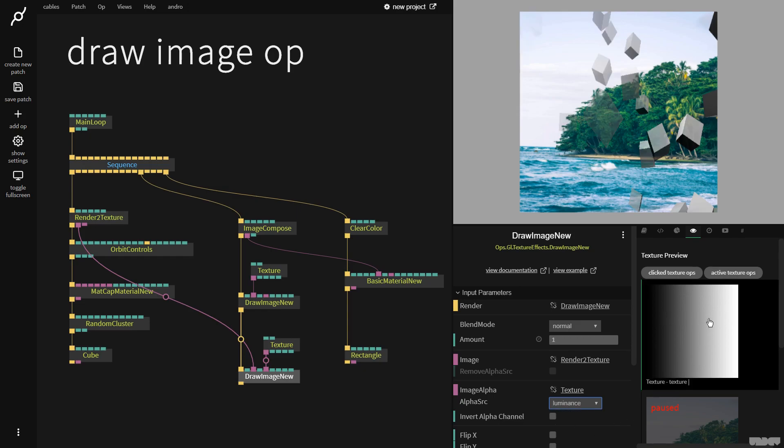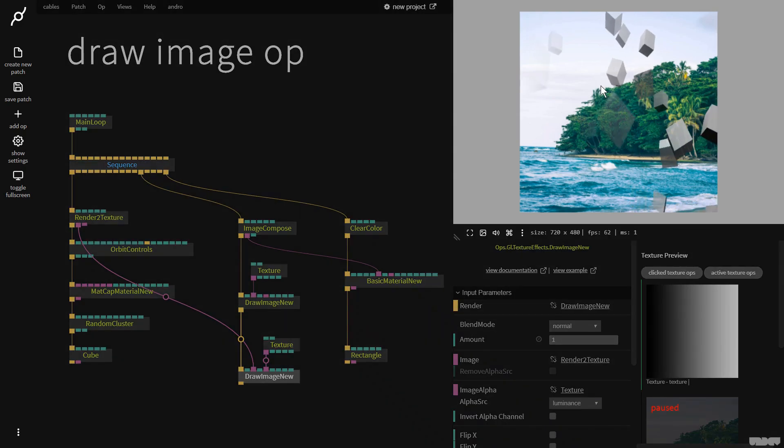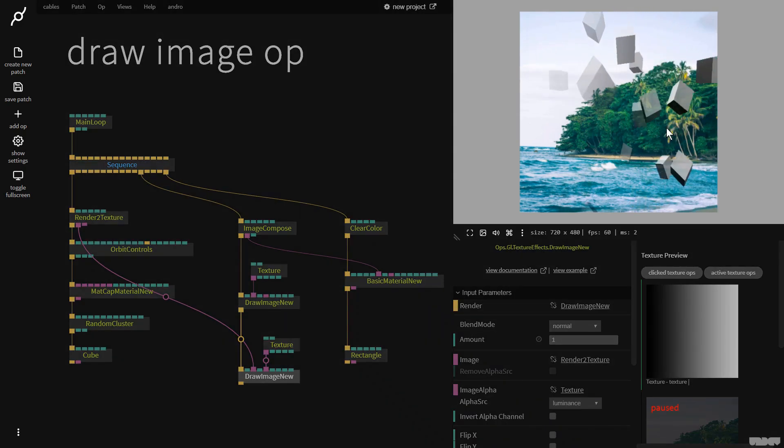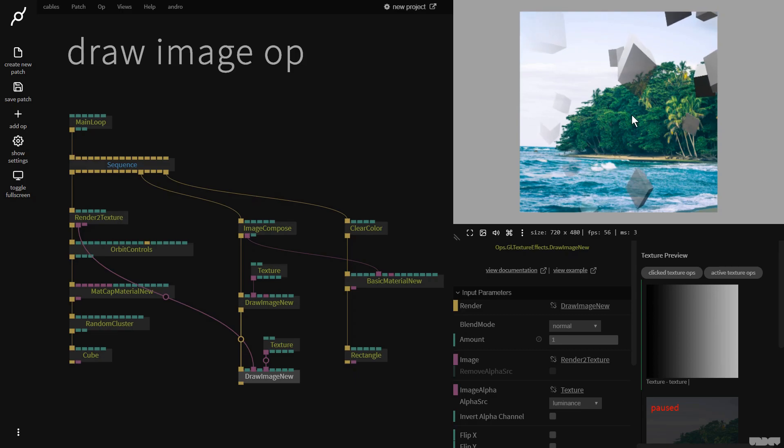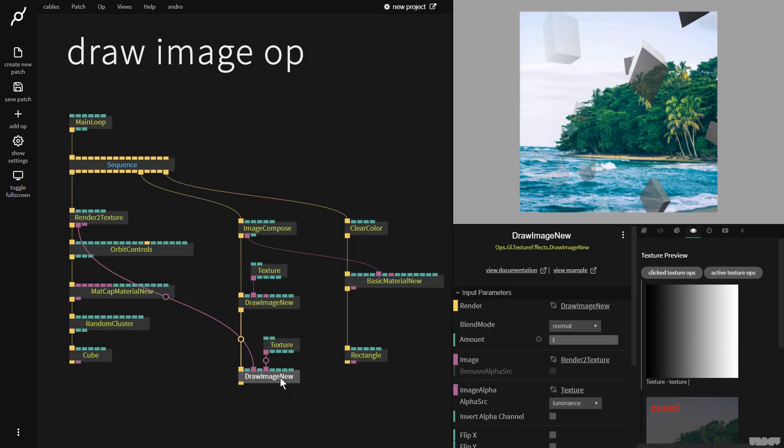And all of a sudden we can see that the brightness here is changing the opacity of the cubes. This is one of the best ways I could come up with to kind of visualize it so you could understand what's going on.